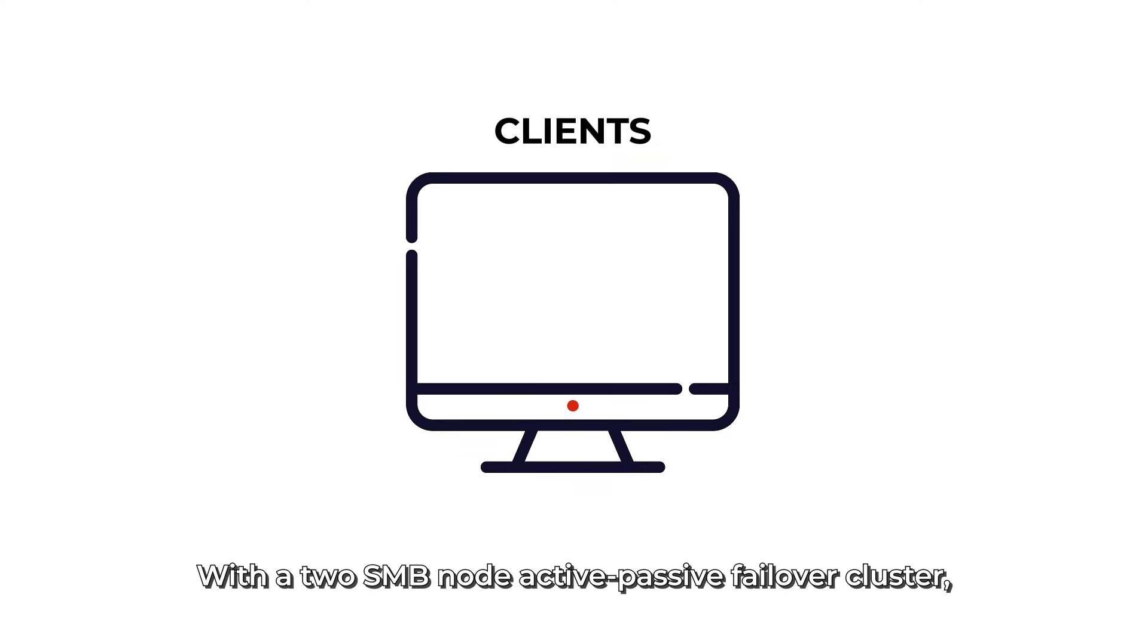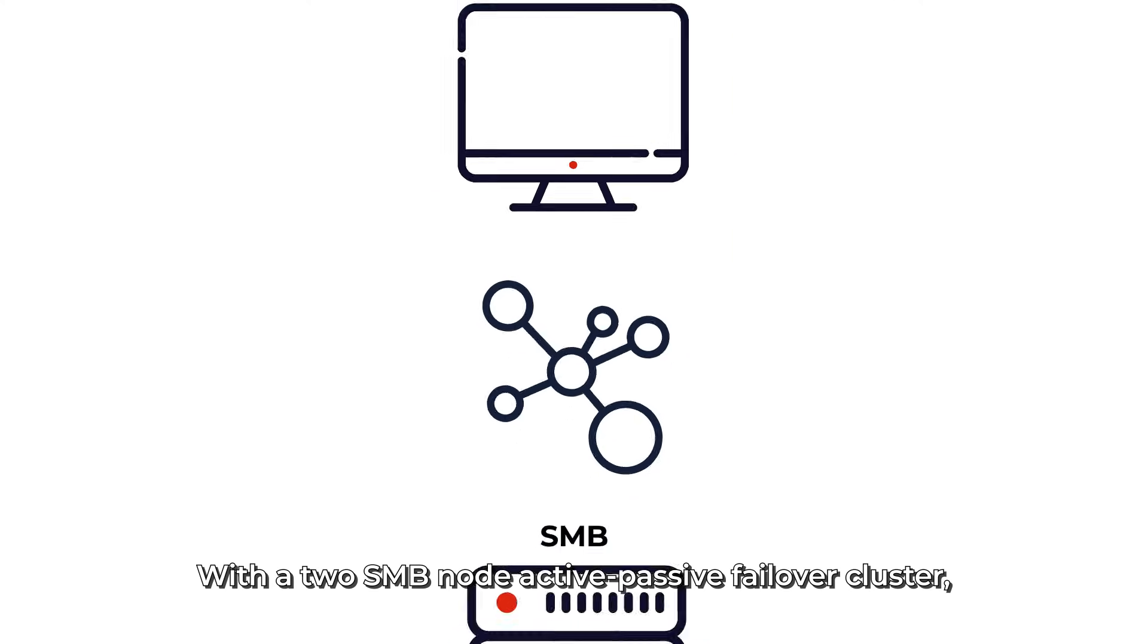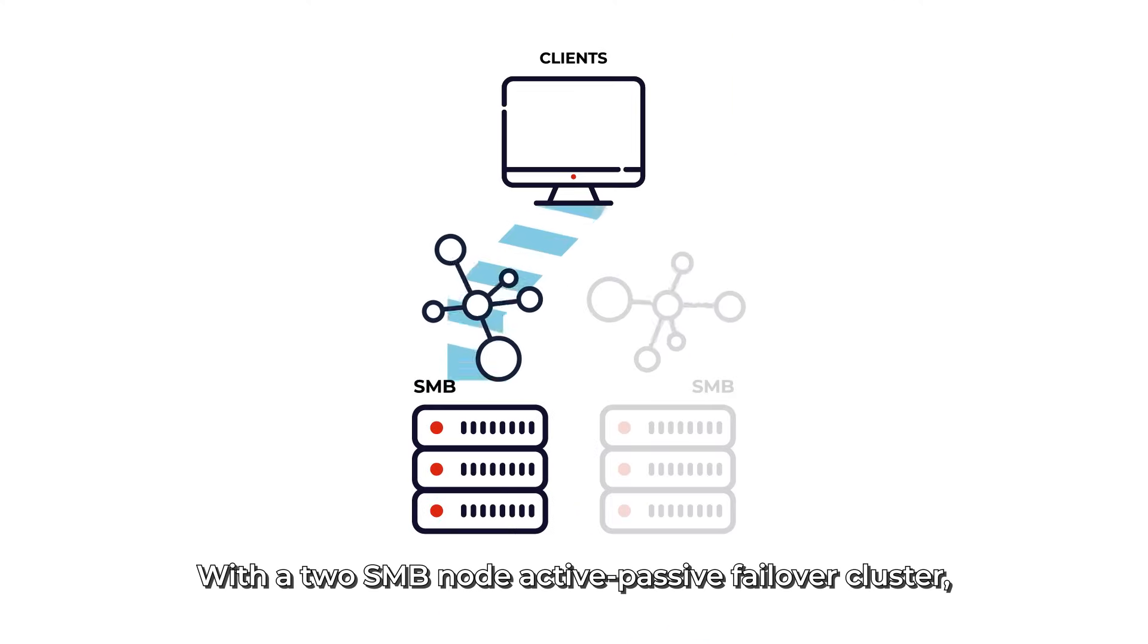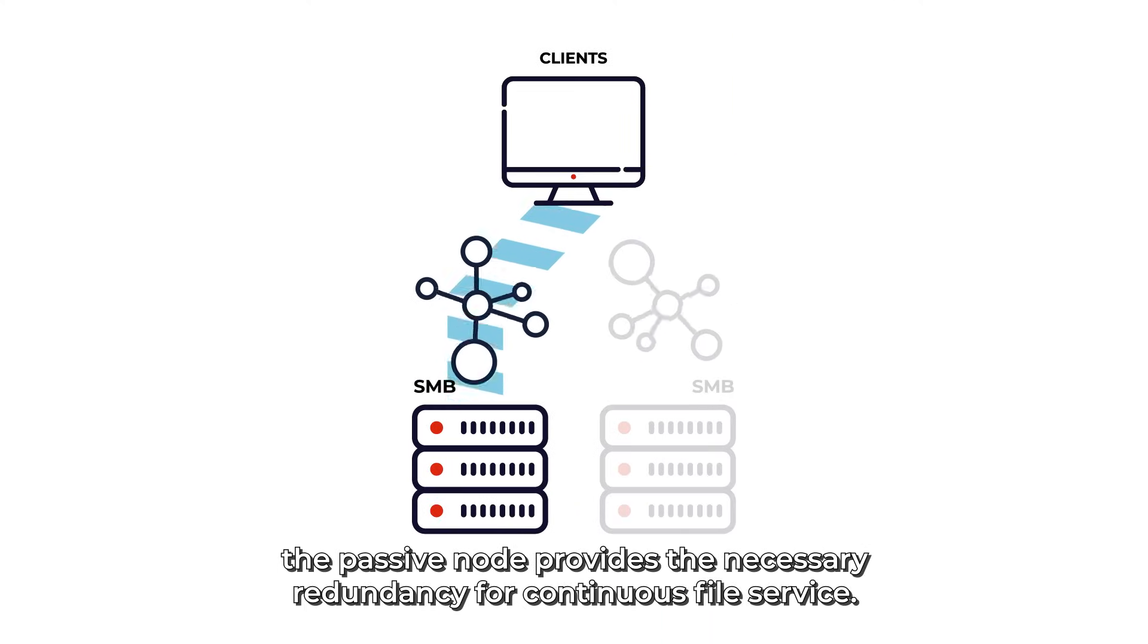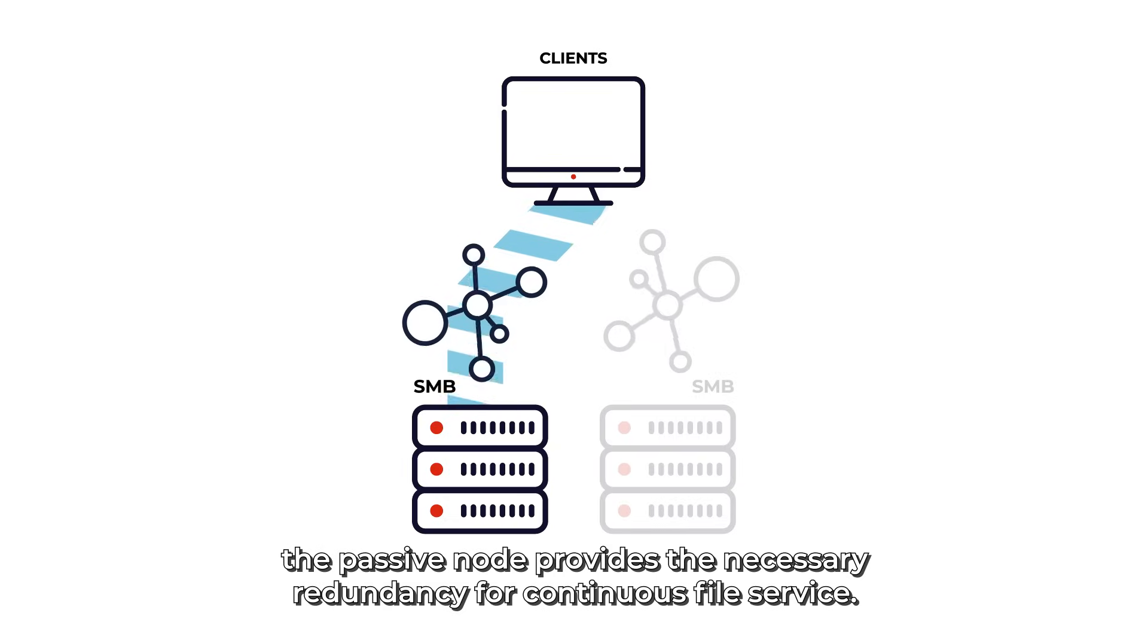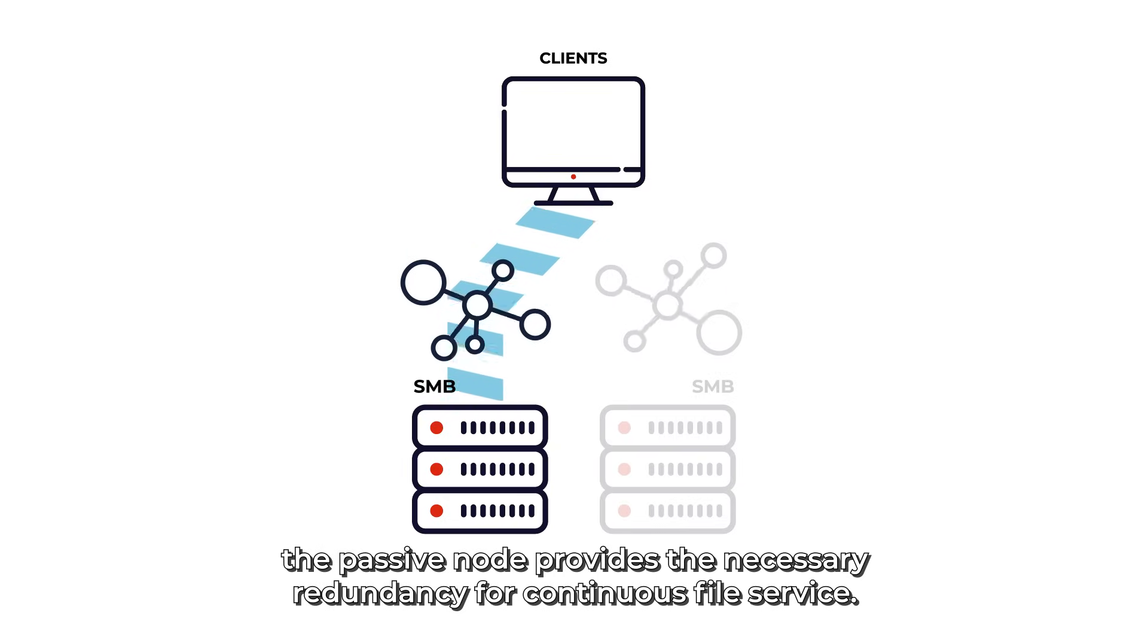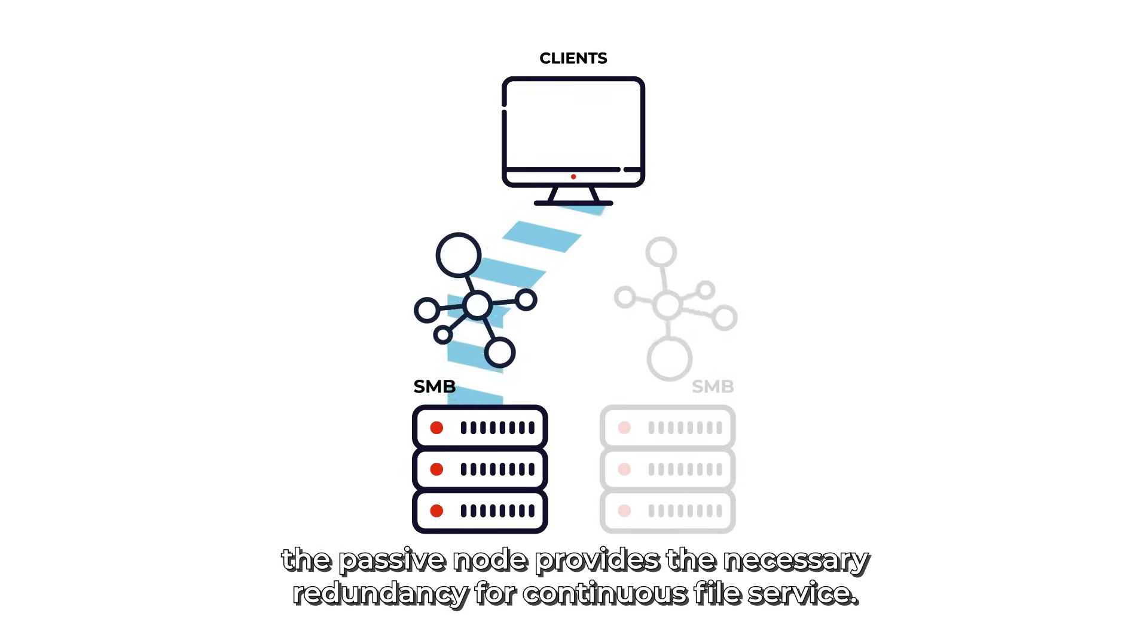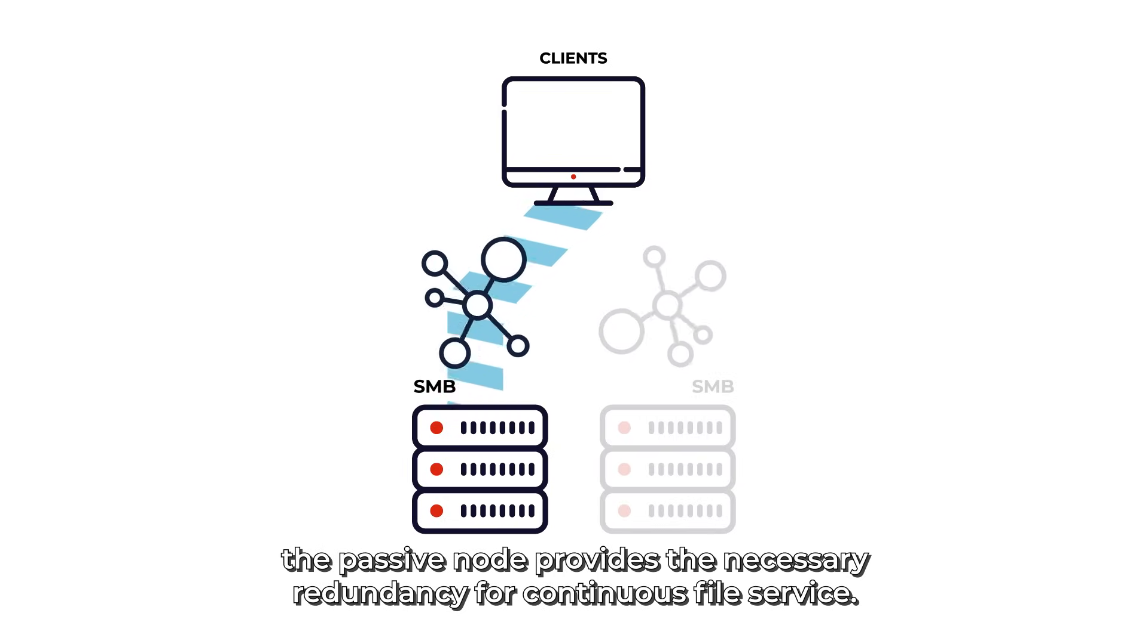With a two SMB node active-passive failover cluster, the passive node provides the necessary redundancy for continuous file service.